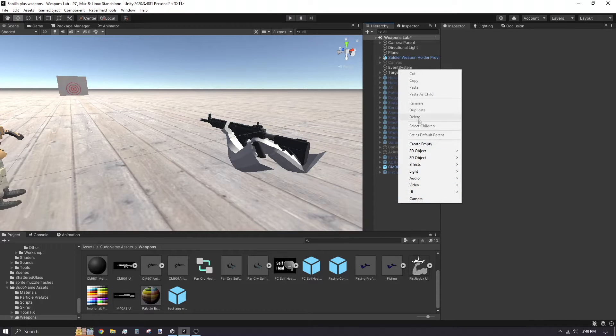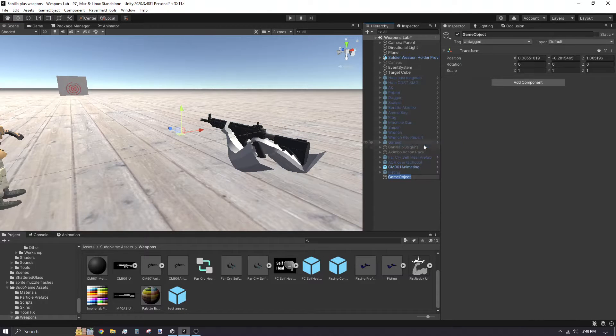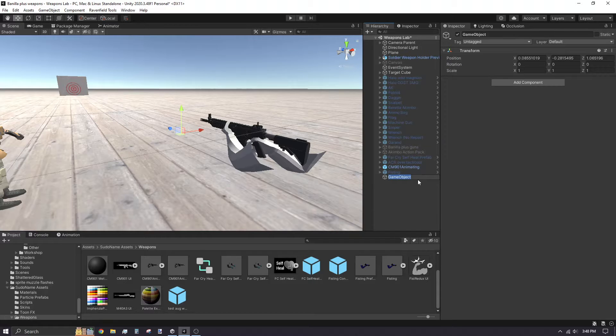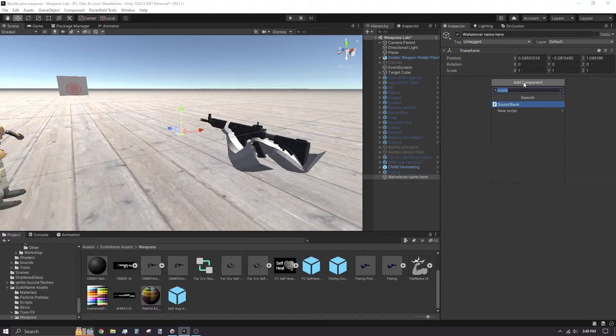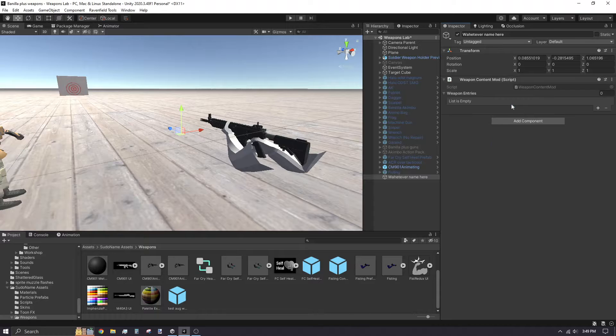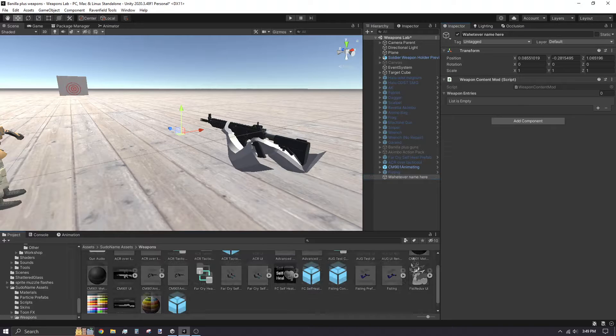Next, right-click the hierarchy and create a new empty game object. Whatever name this game object has will also be the mod's file name. Add a weapon content mod component. Click and drag your new game object into the file browser to turn it into a prefab.